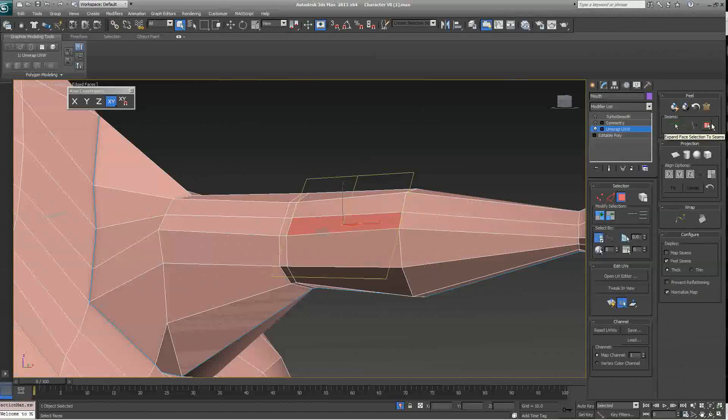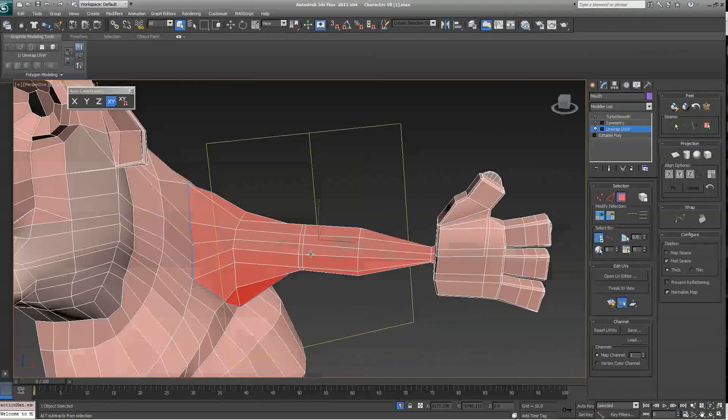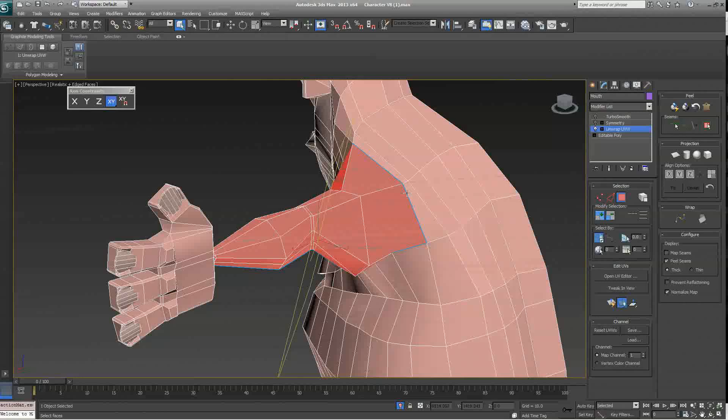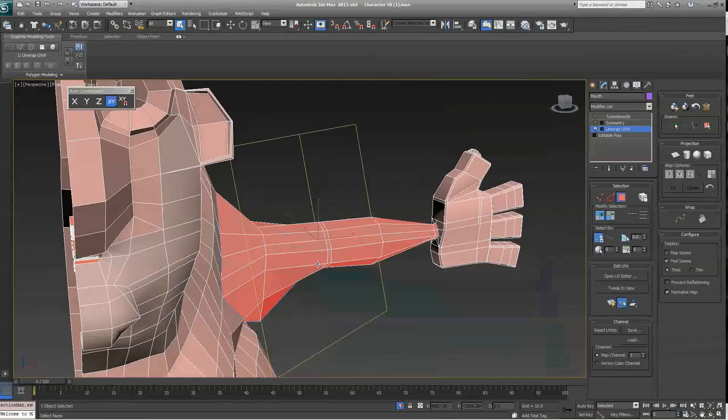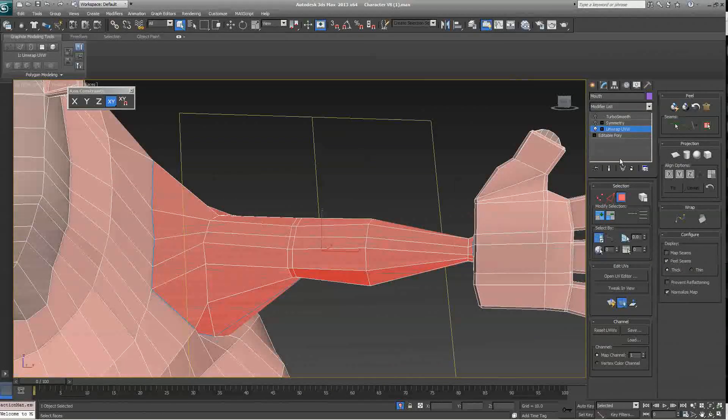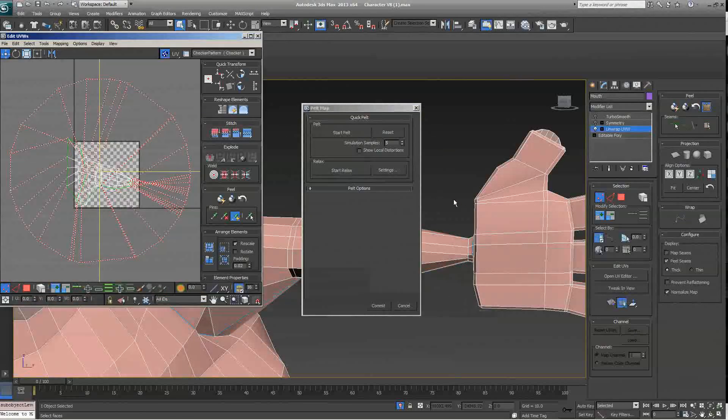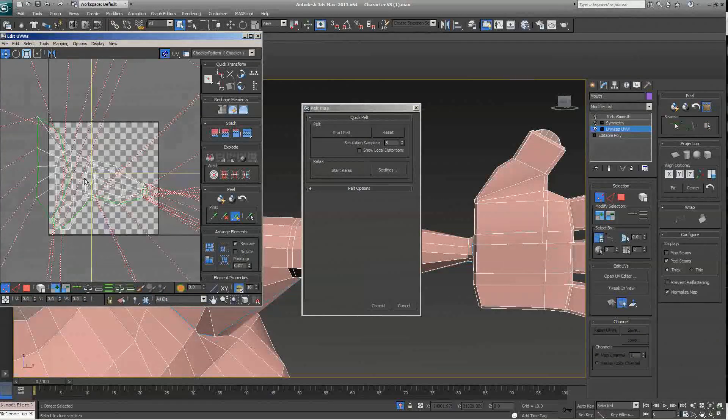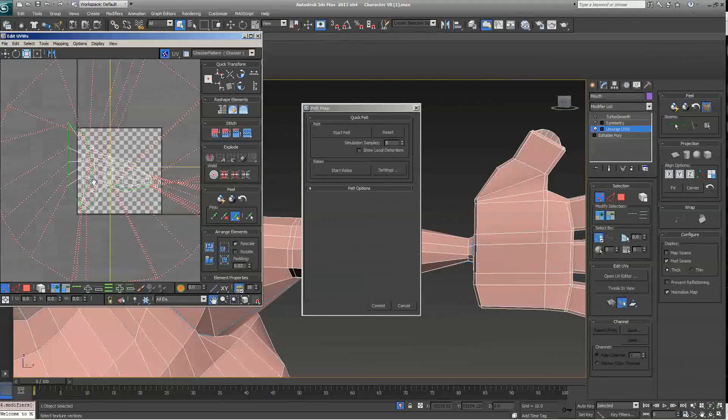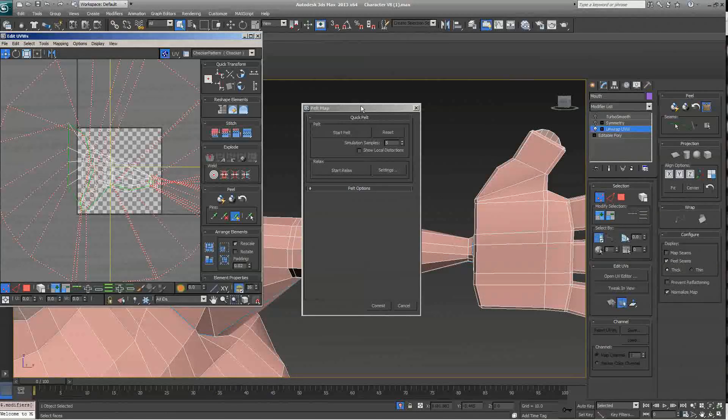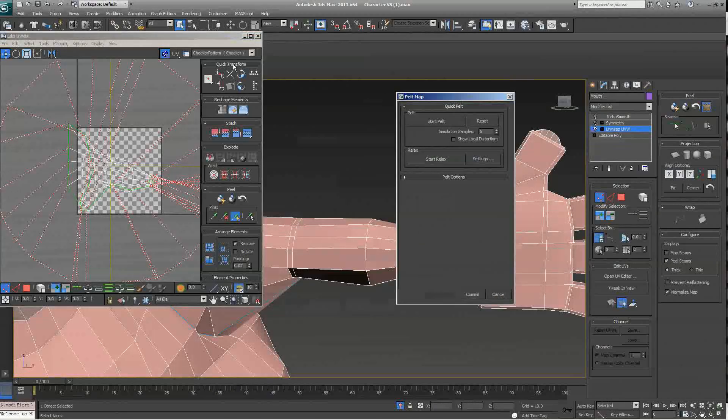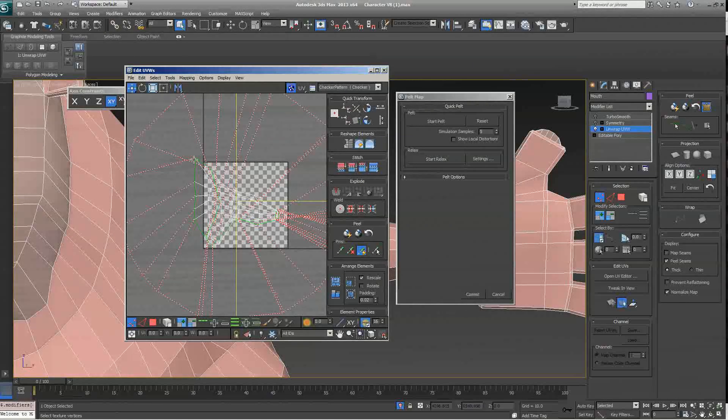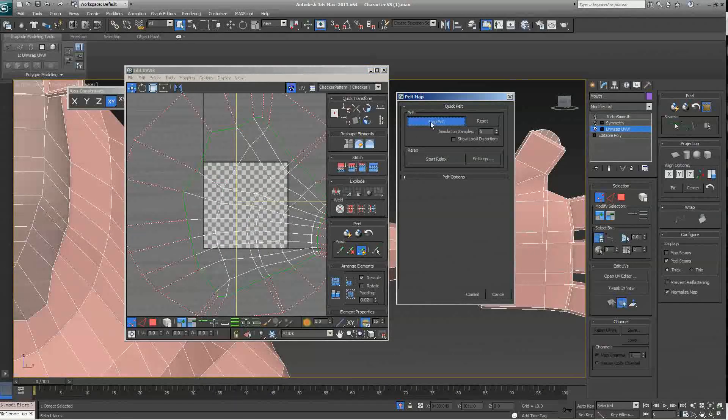Then, click on expand face selection to seams. Now, this will select every face until it hits, until it gets cut off by a seam. So, now we have the entire arm selected, and we can click on the pelt map tool. To start the pelting process, or the unwrapping process, you would say, click on start pelt. Now, just stretch the entire arm into a nice uniform type shape.